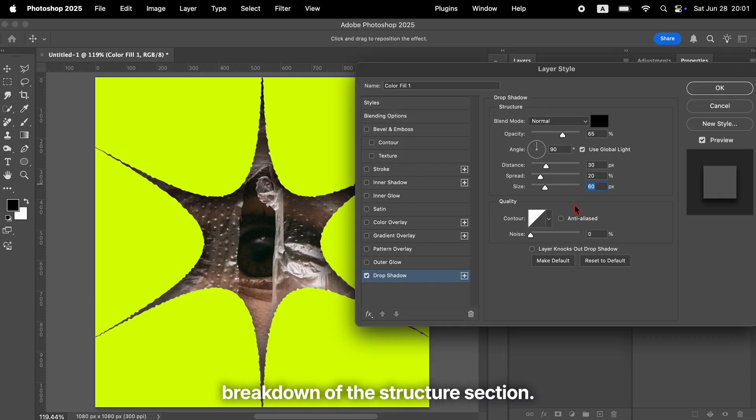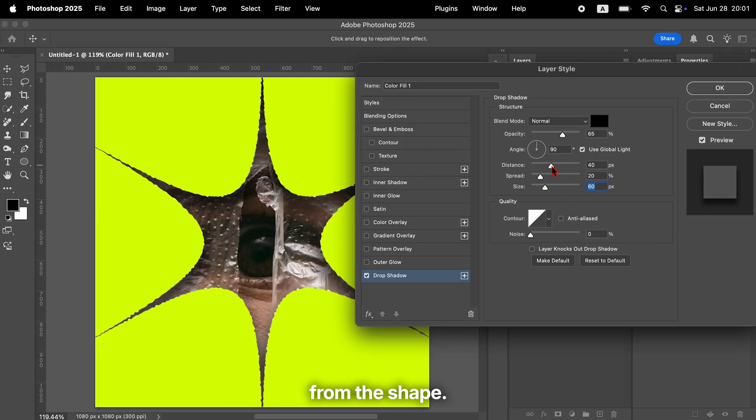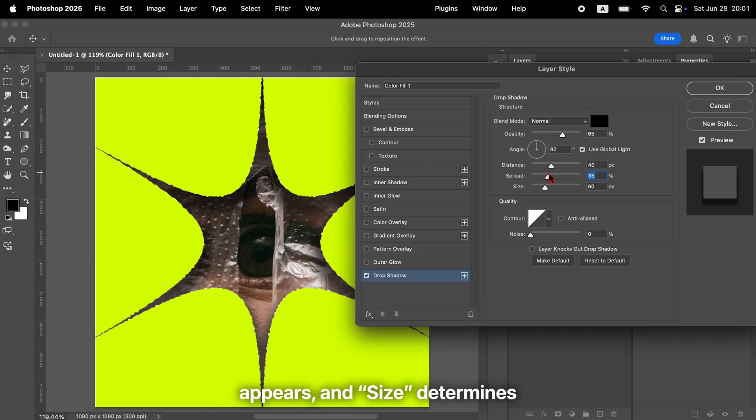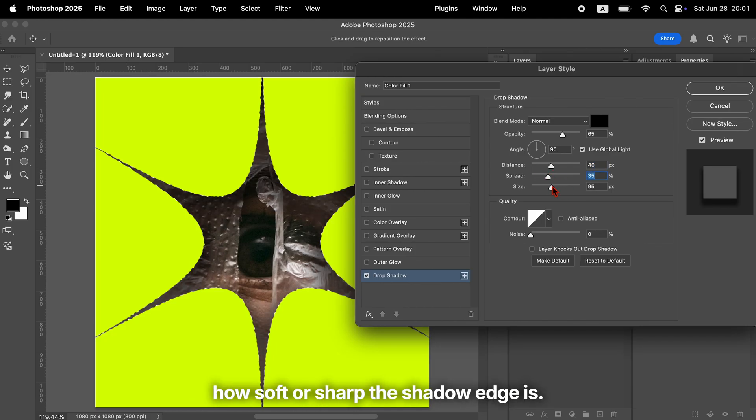Here's a quick breakdown of the structure section. Distance controls how far the shadow is from the shape. Spread adjusts how intense the shadow appears. And size determines how soft or sharp the shadow edge is.